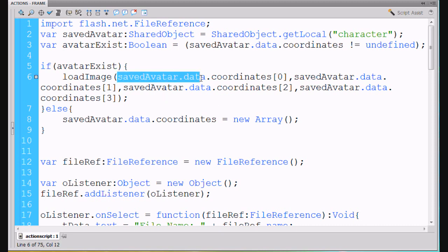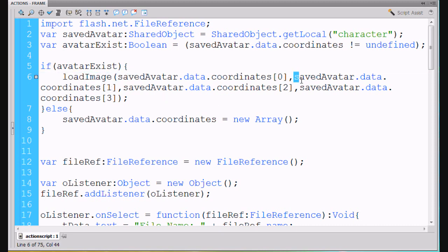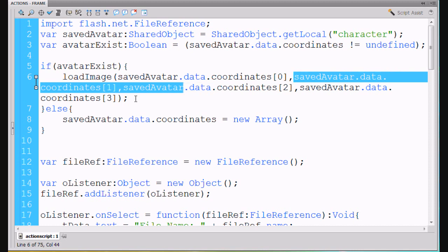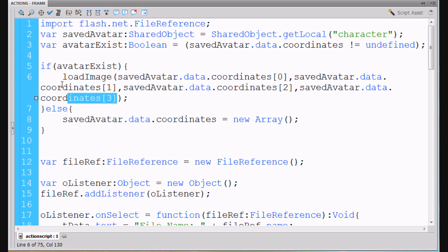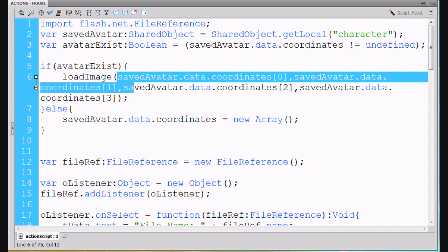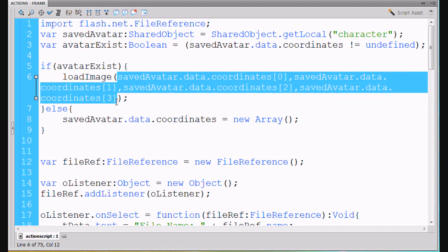So, we'll say, we'll load the first element in the array, the second element in the array, the third element in the array, and the fourth element in the array. So if we have, if we have information about our avatar, we're going to load it, and we're going to have different, we're going to pass it four different things. When we call the loadImage function, we'll pass it things from an array, a first element, second, third, fourth.